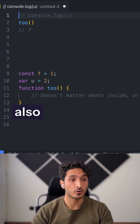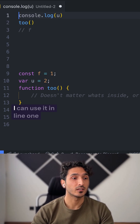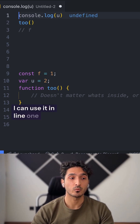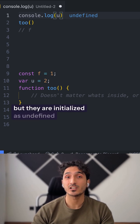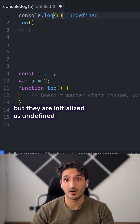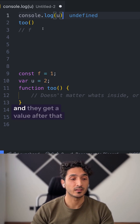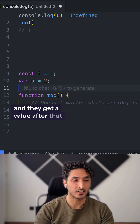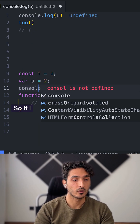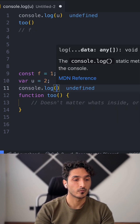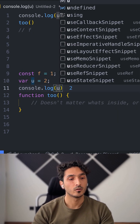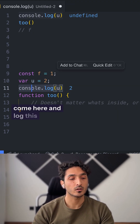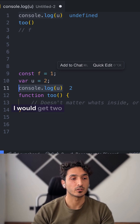VARs are also hoisted. I can use it on line 1, but they are initialized as undefined and they get a value after that. So if I come here and log this, I would get 2.